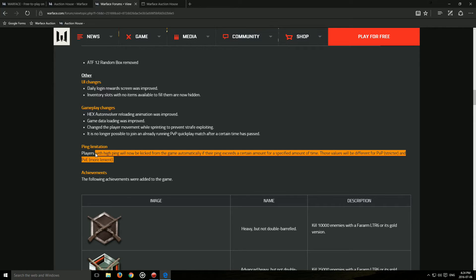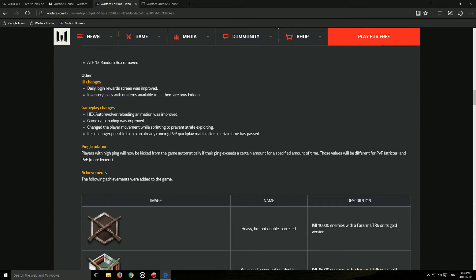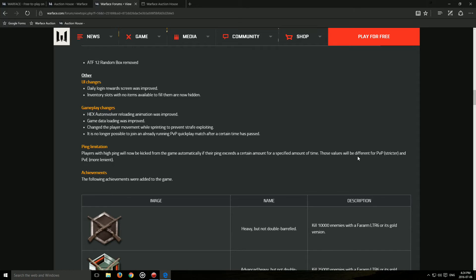Now this is a really important thing: ping limitation. Players with high ping will be kicked from the game automatically if their ping exceeds a certain amount for a specified amount of time. Those values will be different for PvP, stricter, and PvE, more lenient.